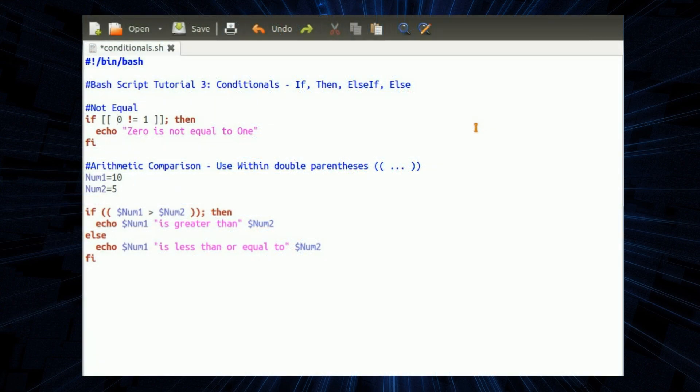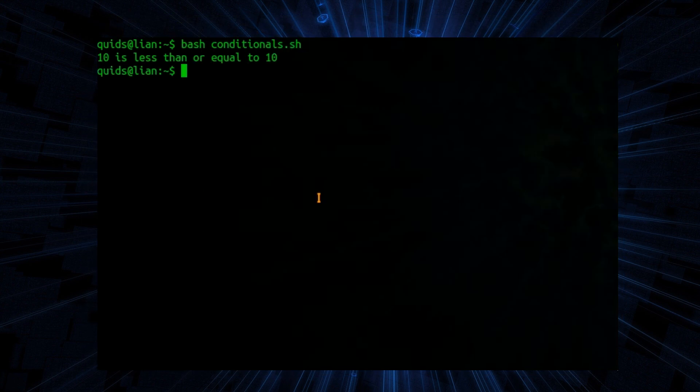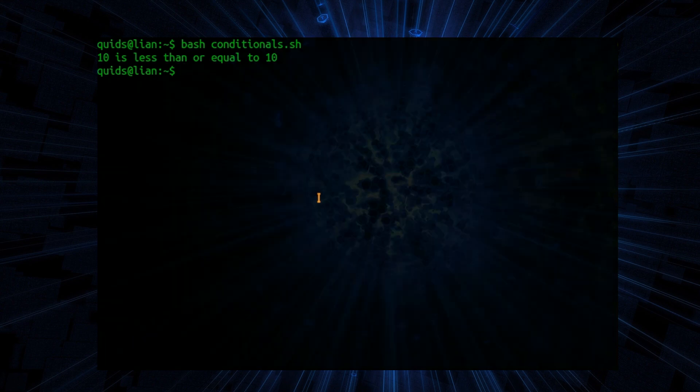Or we can go and change it around now just to demonstrate it working. So let's change that to one is not equal to one and the two numbers are the same. Ten is less than or equal to ten and we don't have the information about zero not being equal to one.